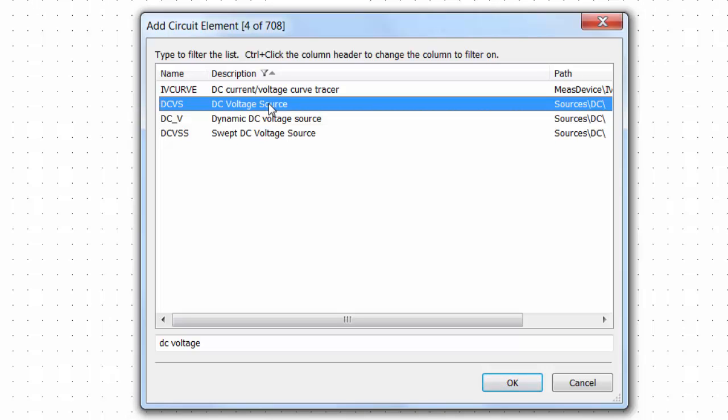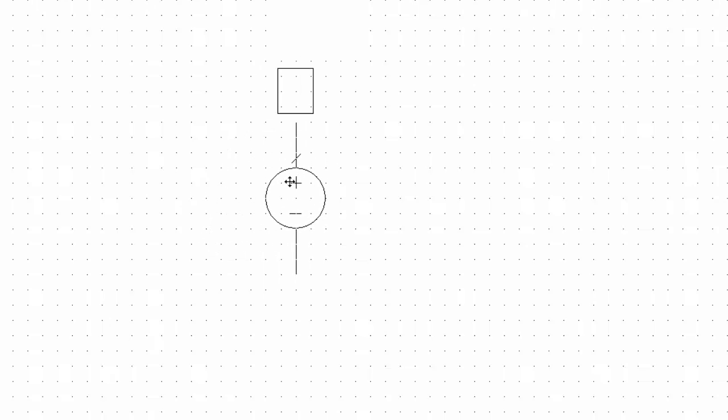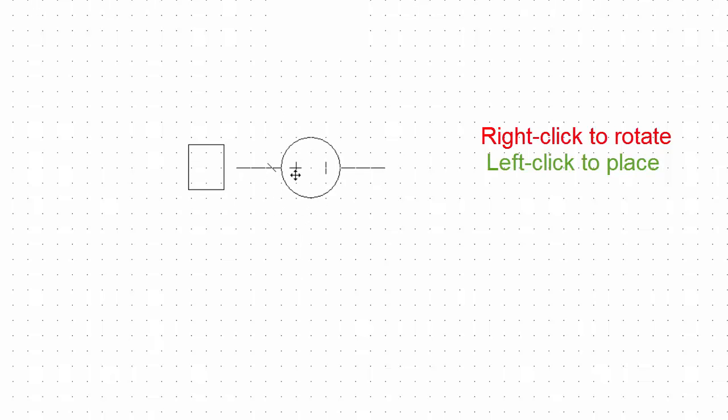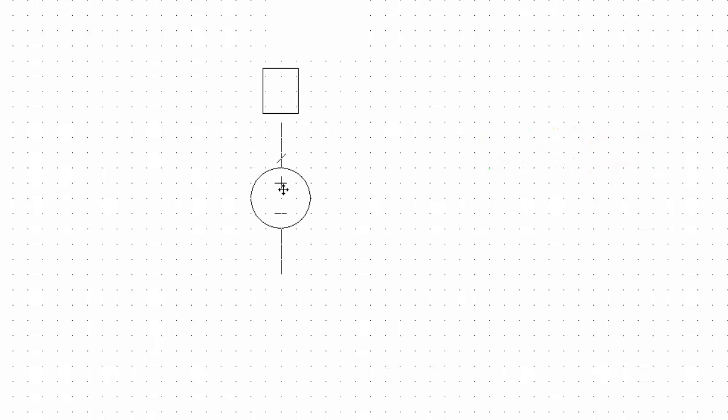So to place the element we can either click on OK or double click on the name of the element. And then once it is floating around here we can simply place it by single clicking with the left, or with the right button of the mouse we can rotate it. In this case I will keep it just upright so I will just press the left mouse button and place it.